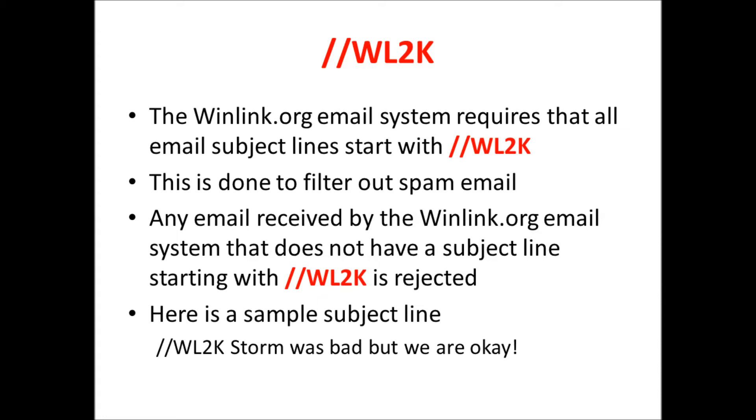If you're using this as part of your communications plan or your preps, you want to make sure that anybody who's sending you a message or anybody you're sending a message to has this //WL2K in the subject line to get through the system. You want this because if you're pulling email down over your radio, you don't want to overheat it and wear it out pulling in junk mail. Only emails that are specifically addressed to you for a purpose that have this will get through your radio channel to your station. I have a sample down here: //WL2K storm was bad but we're okay. That's what your subject line should look like to be able to get processed through this system.